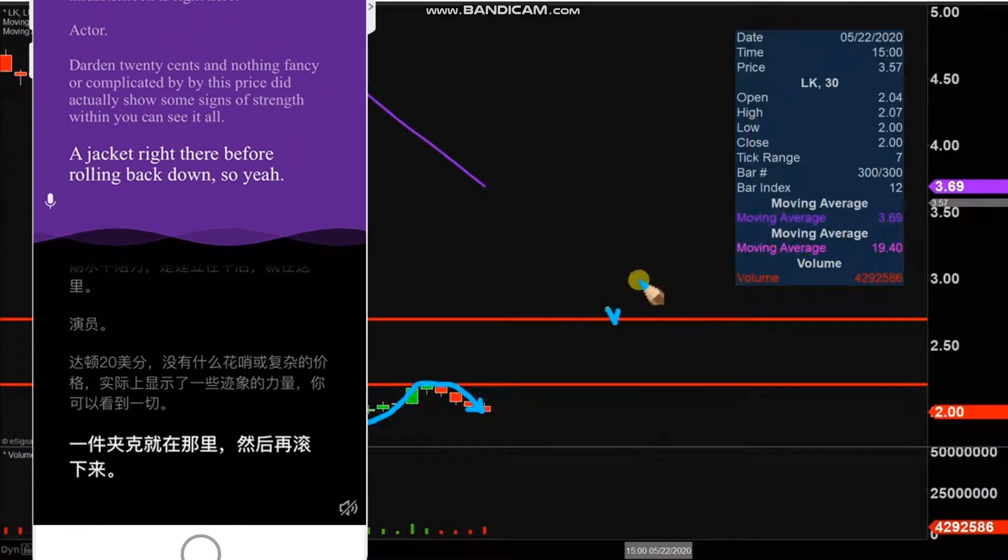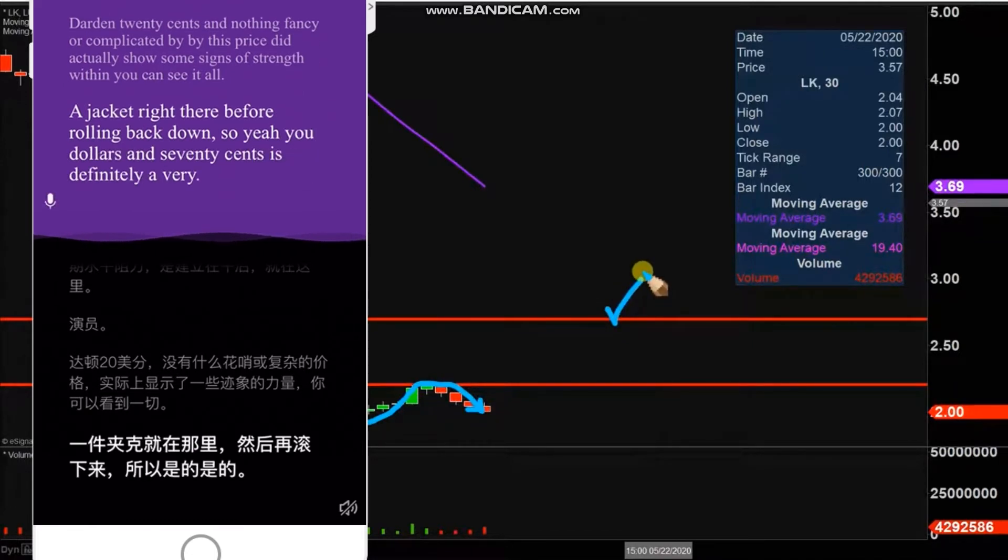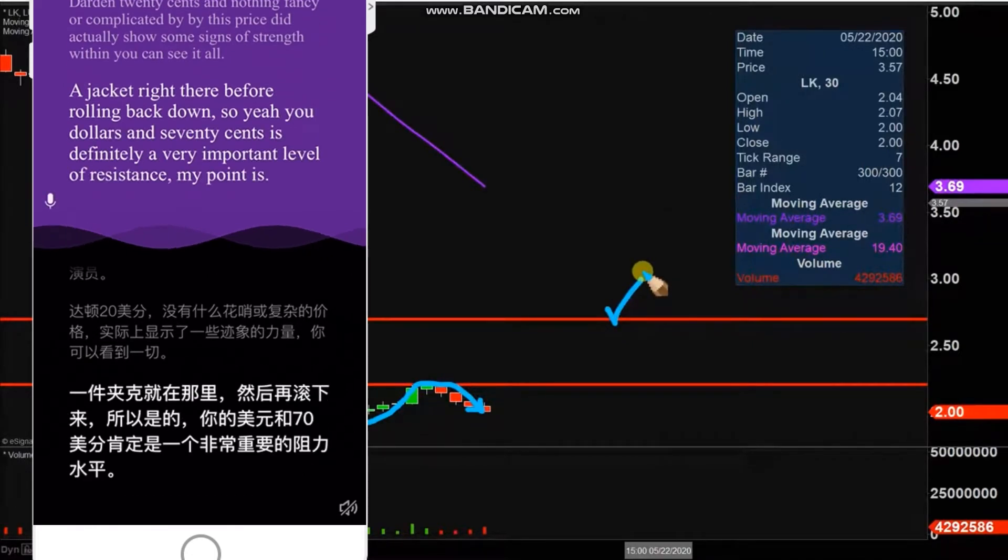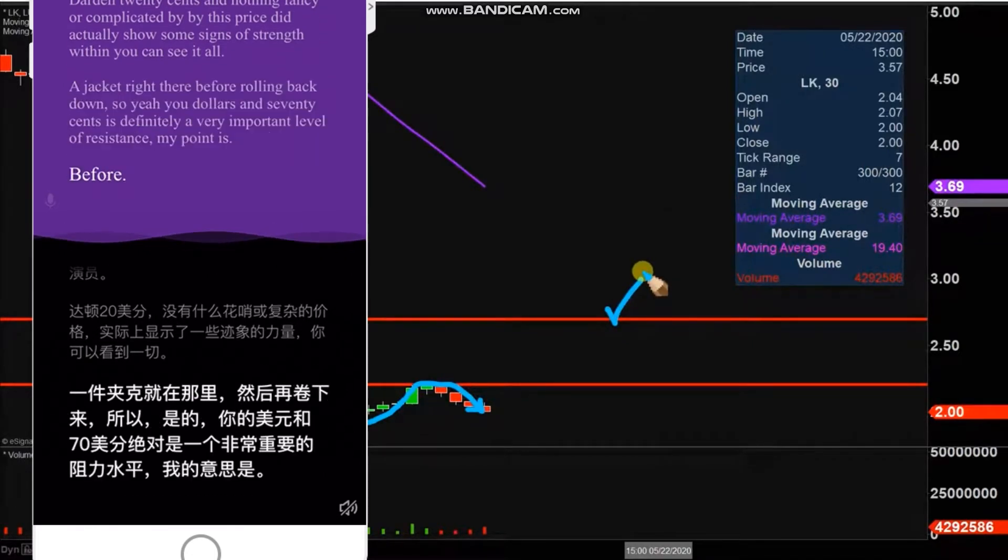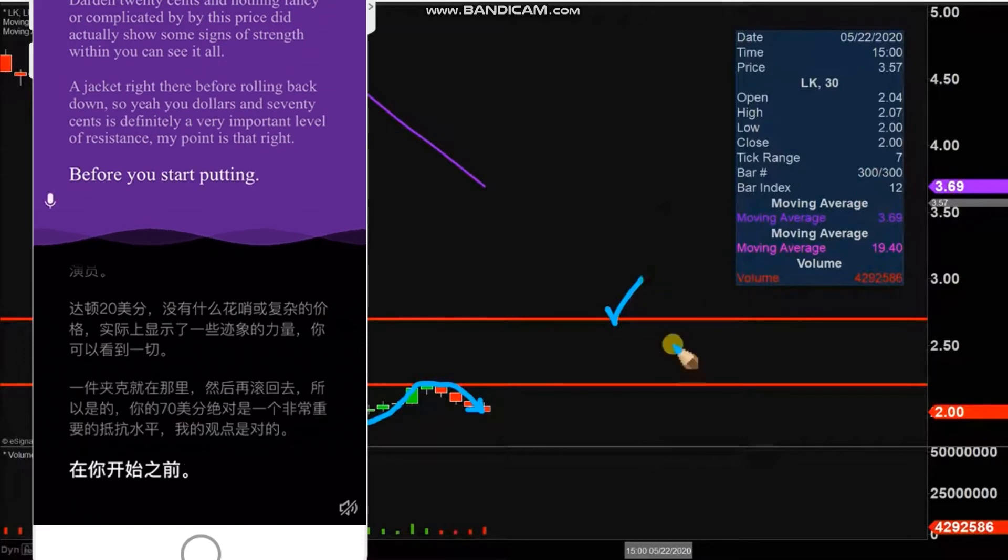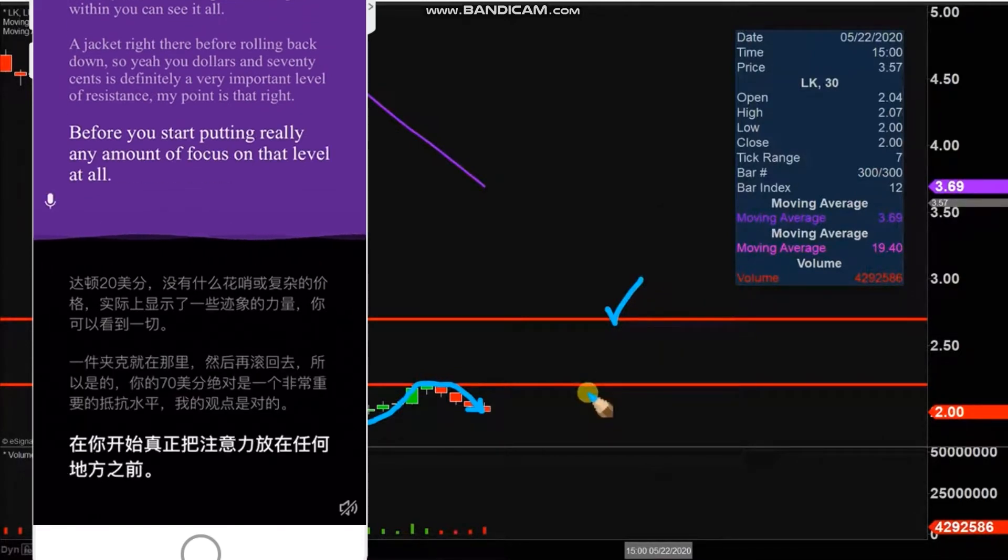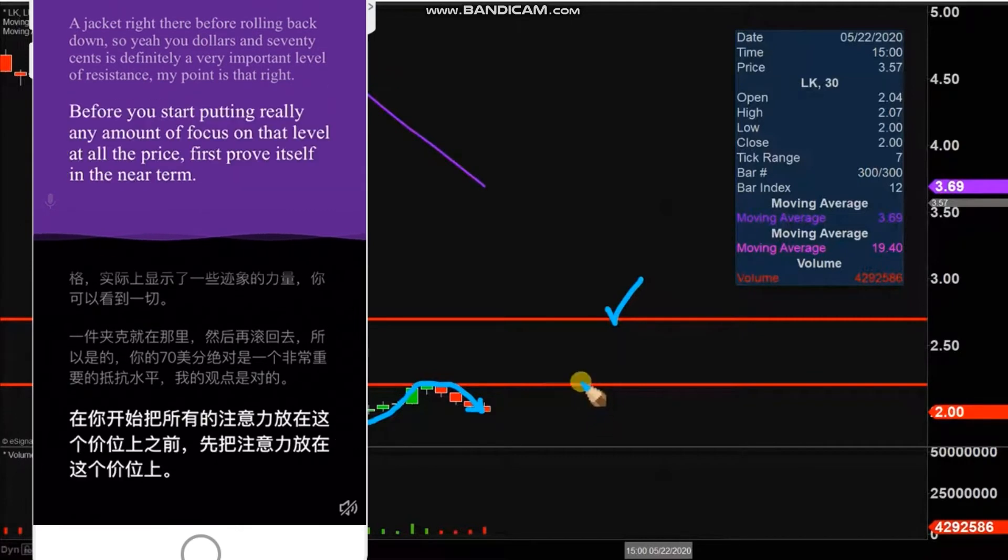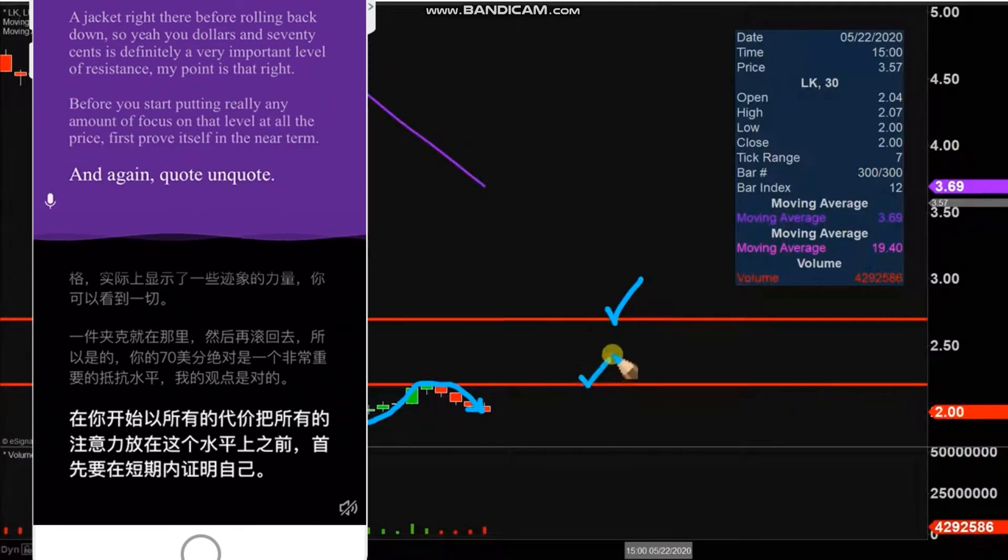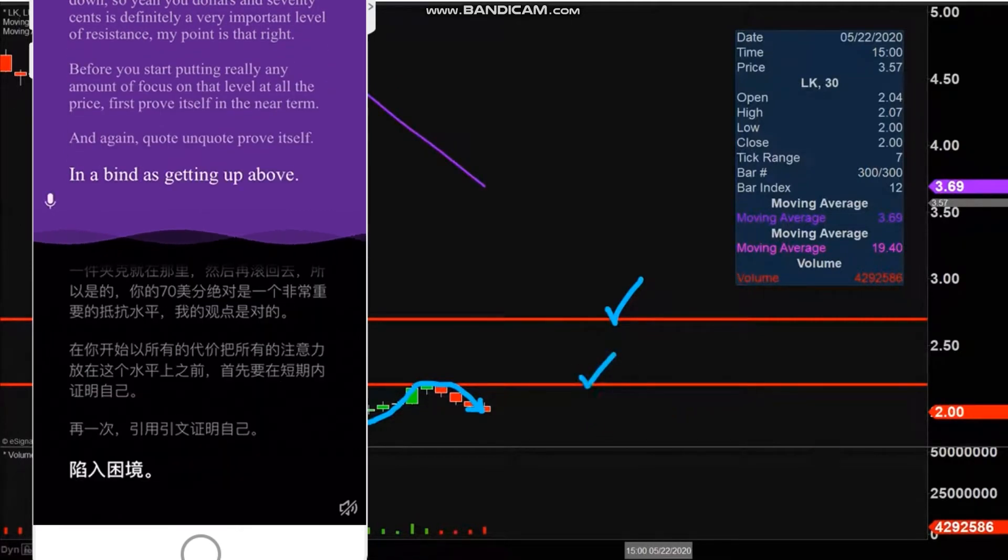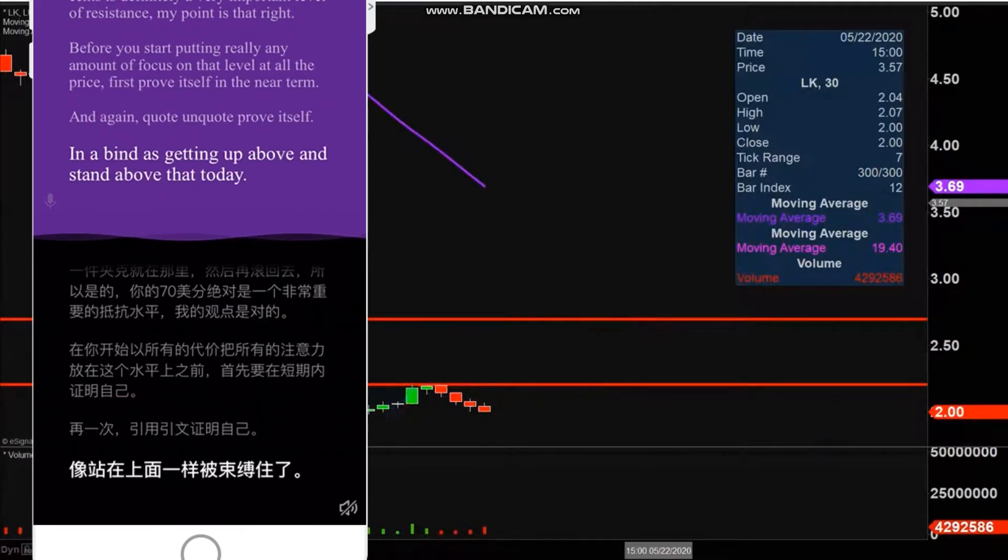My point is that really before you start putting any amount of focus on that level at all, the price first needs to prove itself in the near term. And again, quote-unquote 'prove itself' being defined as getting up above and staying above that $2.20 mark.